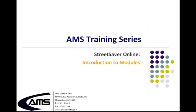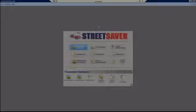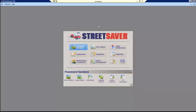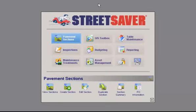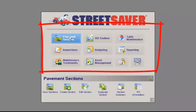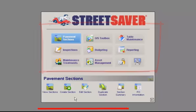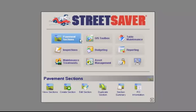Welcome to the AMS Training Series for Street Saver Online, Introduction to Modules. After you log in, you will see this screen, which is the main navigation panel to all of Street Saver. If you single click on any of the modules, the available sub-modules will appear in the lower section of the panel. Let's review the different modules.